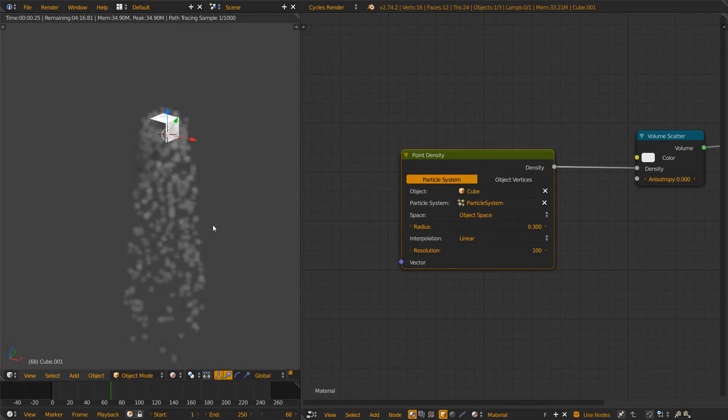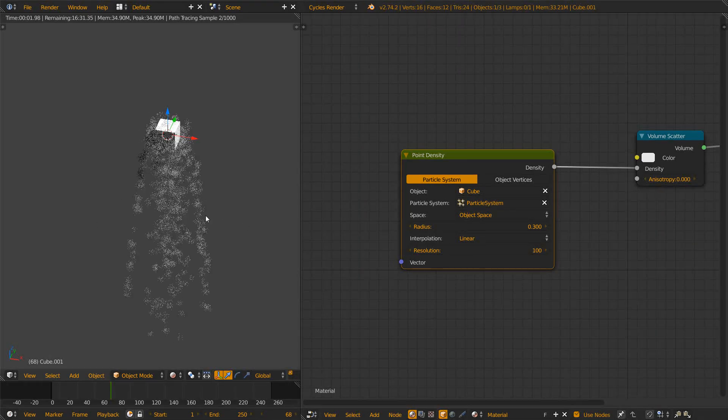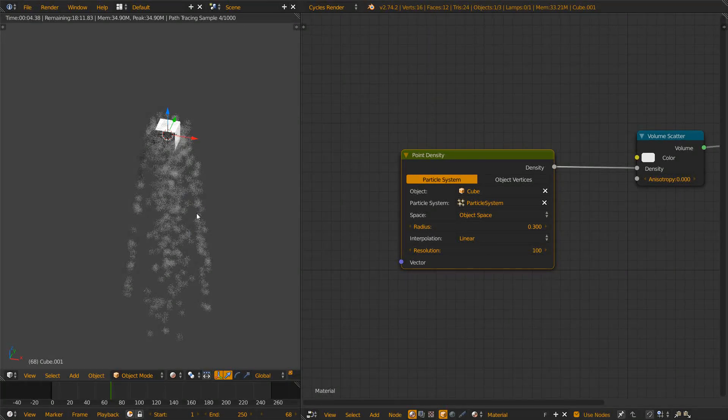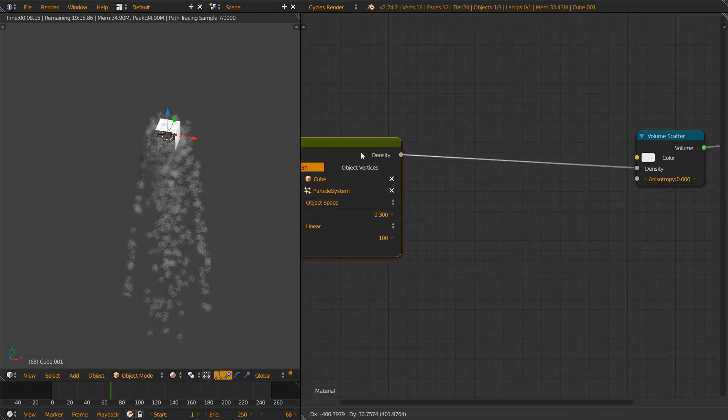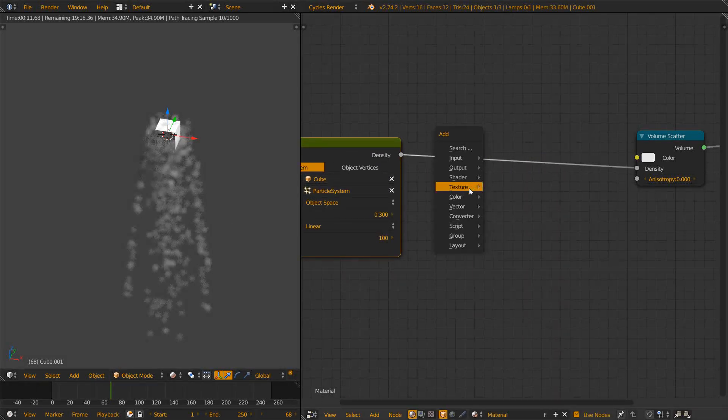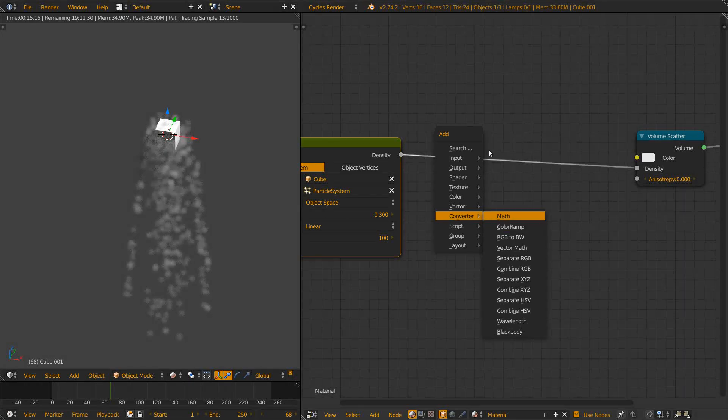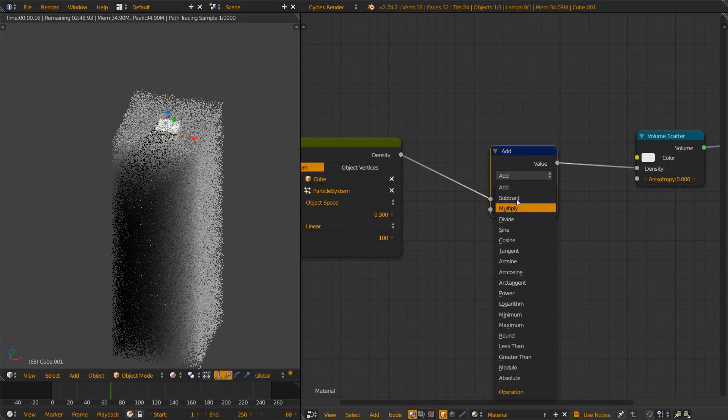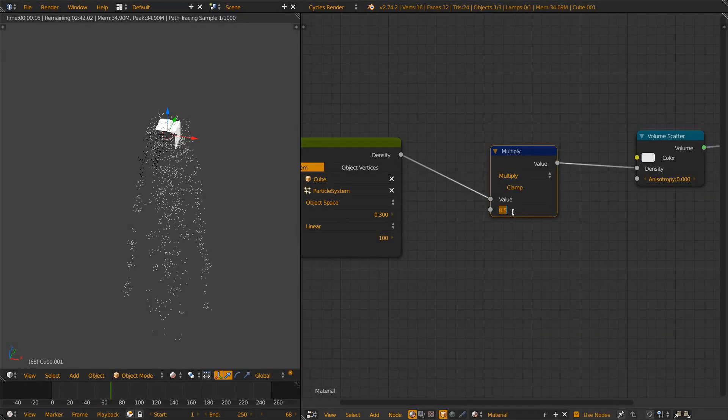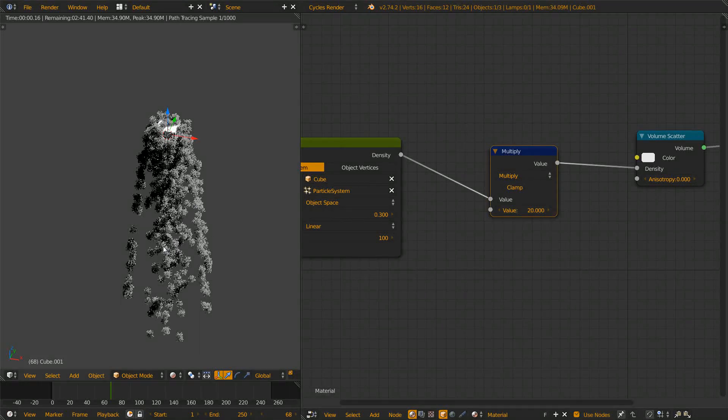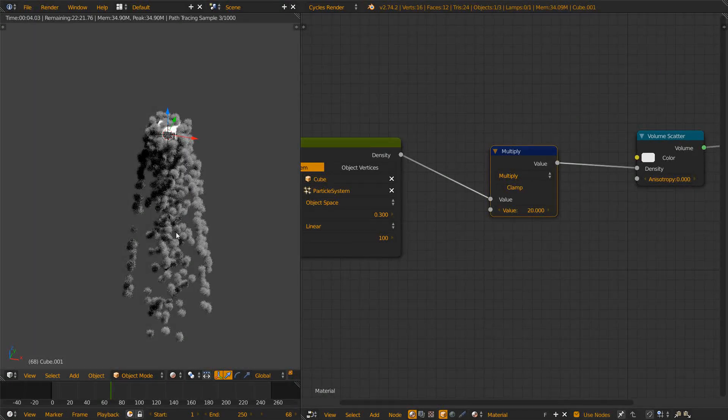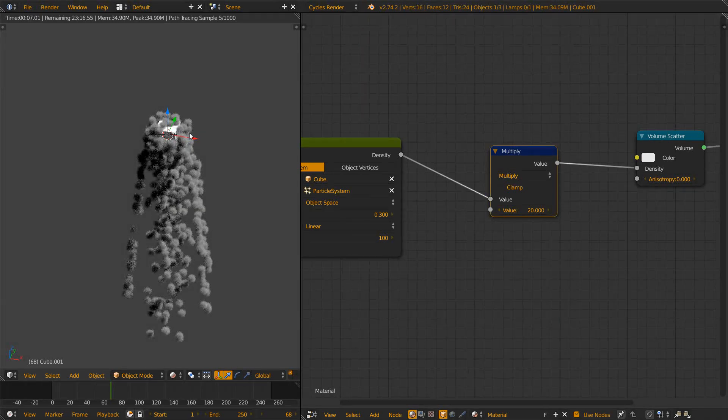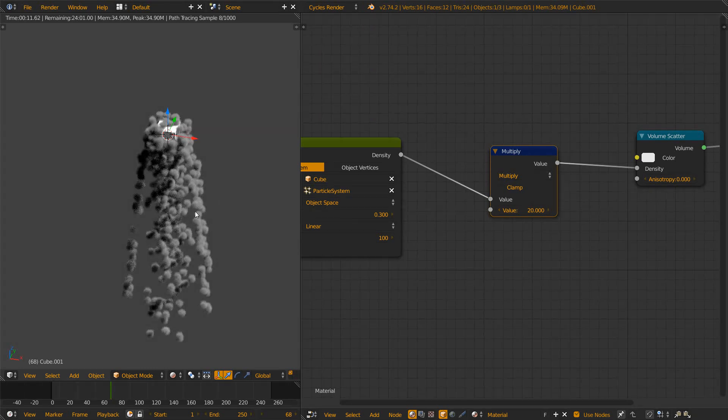So now we have that, but you see this is just a bit of mist, so there's not much density going on. To change that, we add a converter math node and set it to multiply and let's multiply it by 20. Now we get this very thick smoke or thick volume material. You already see that around each particle there gets a sphere generated.